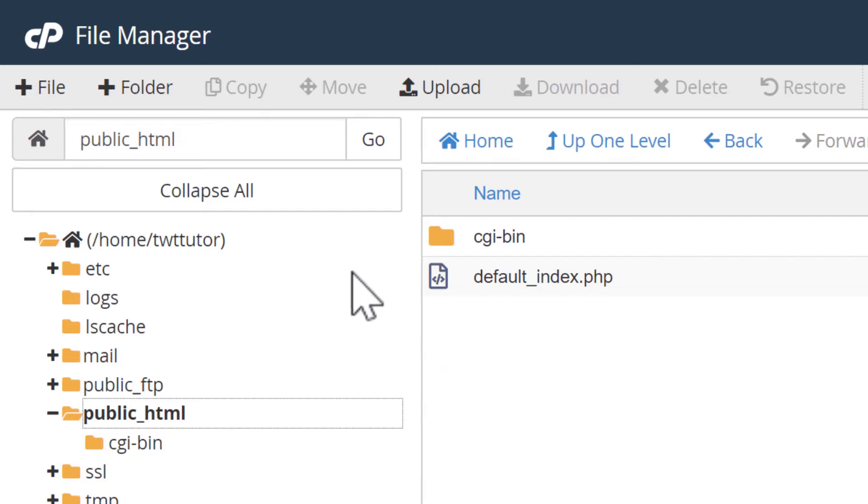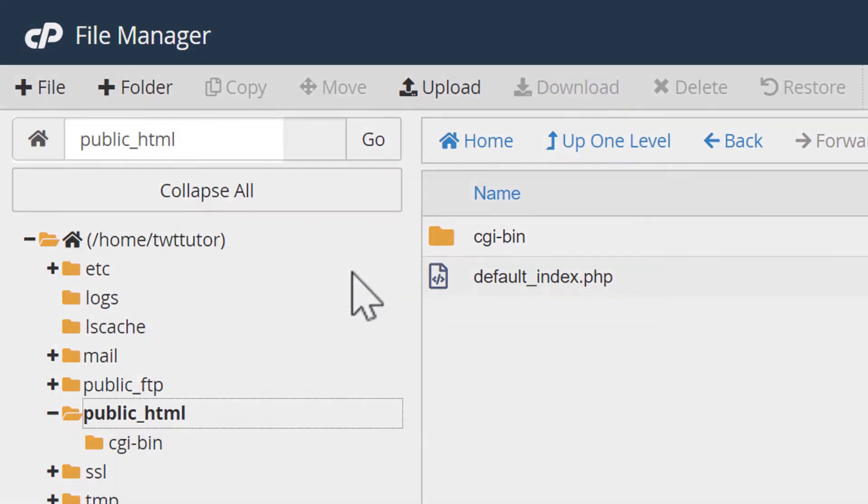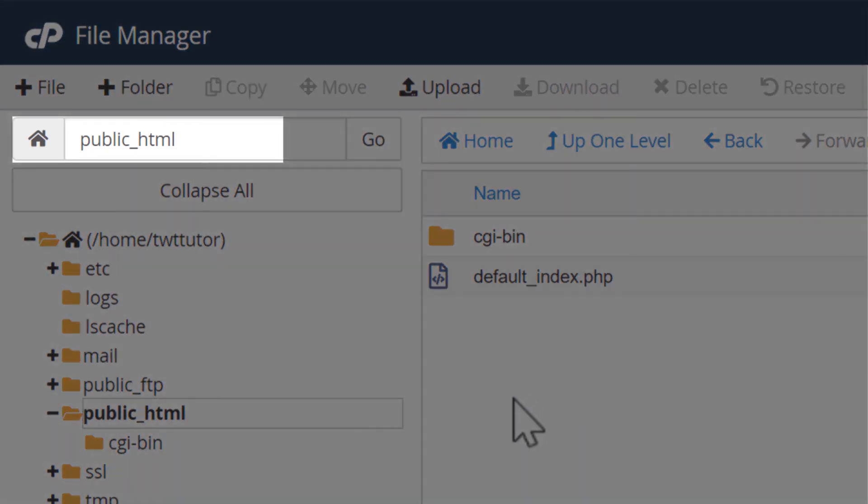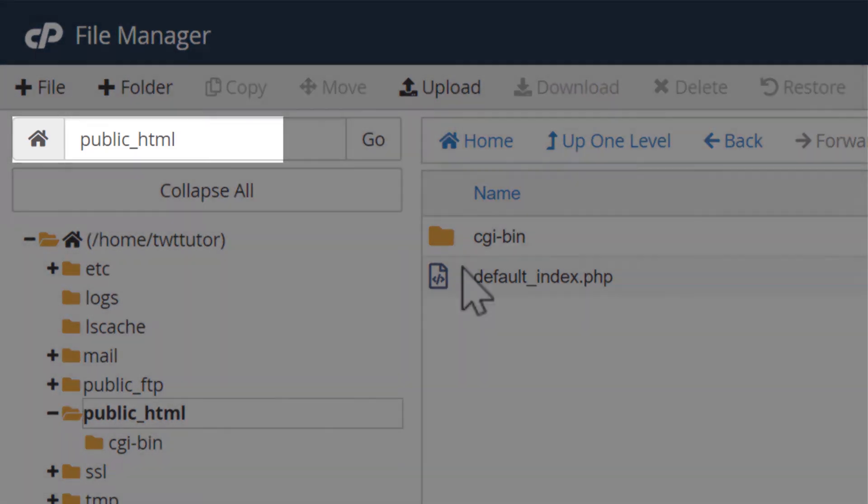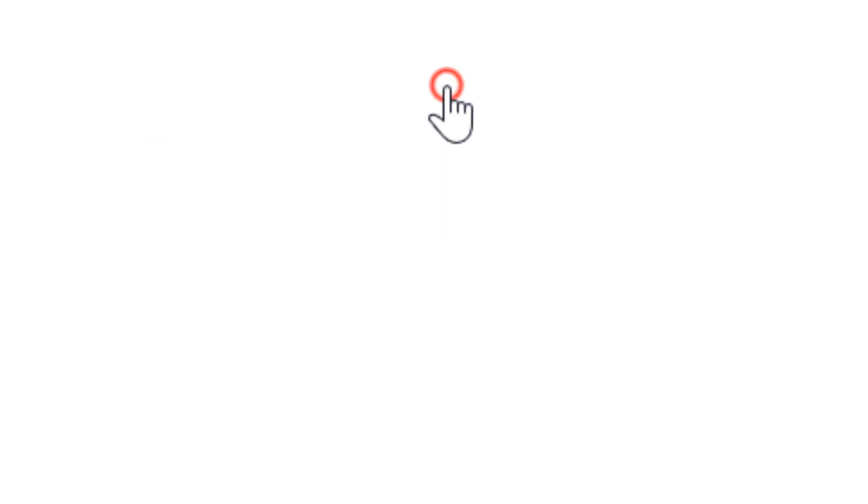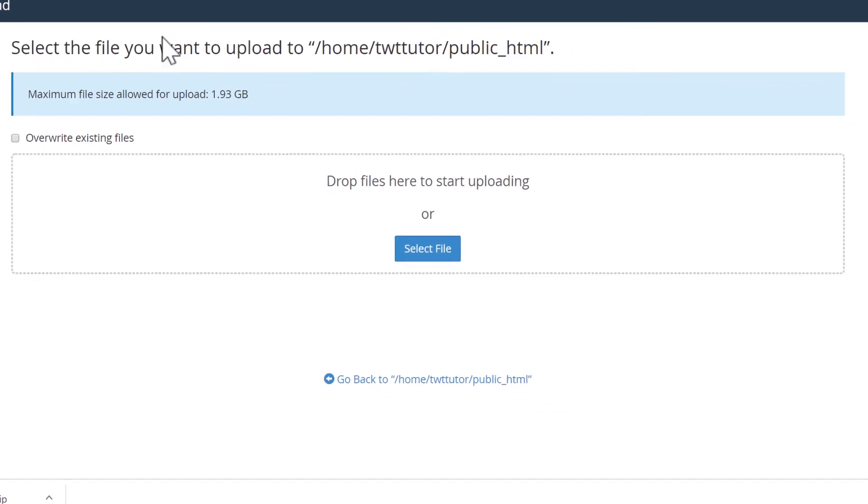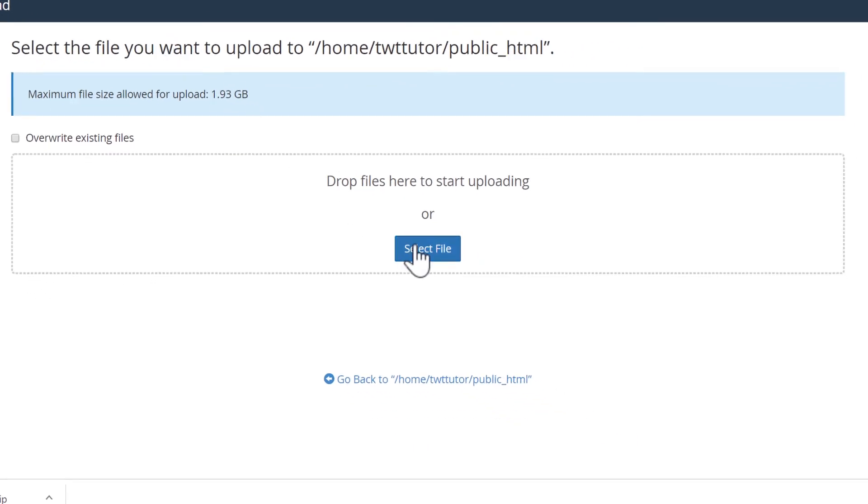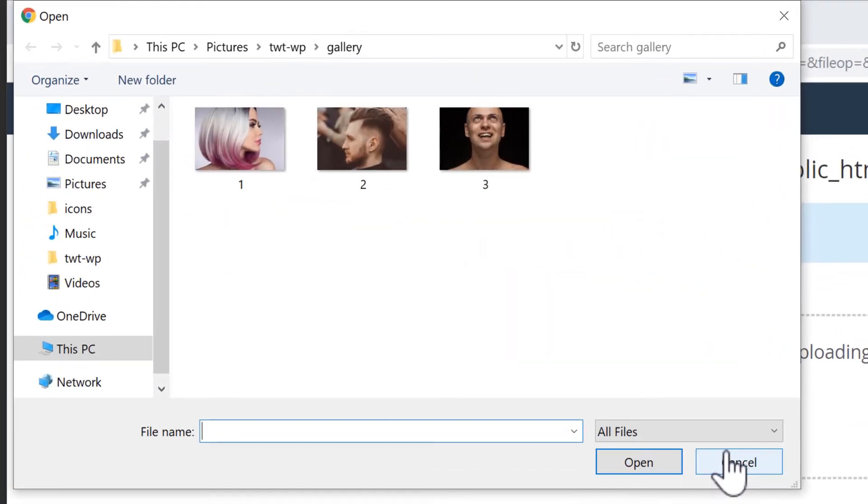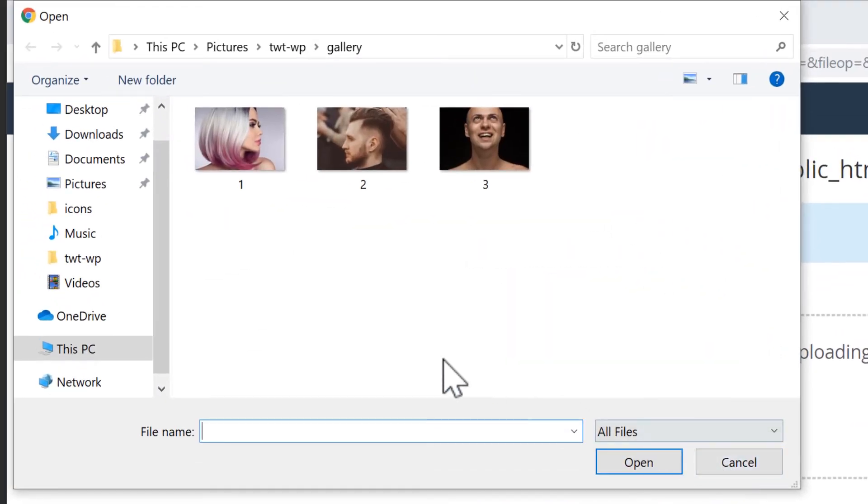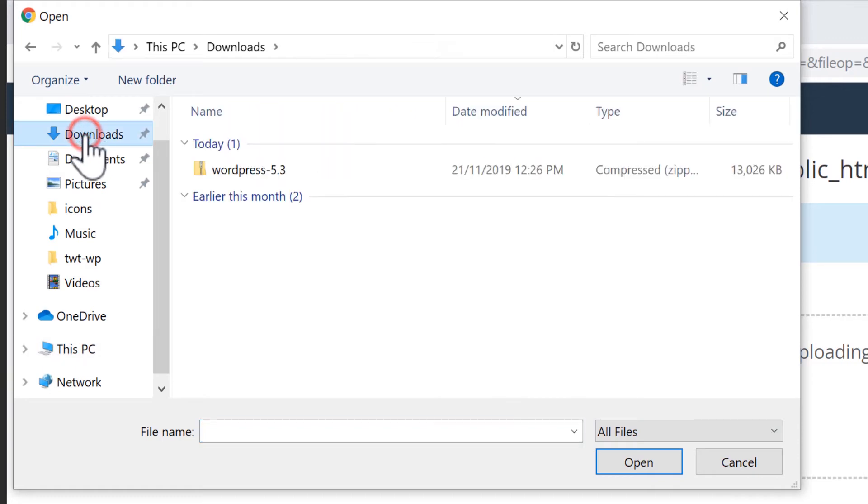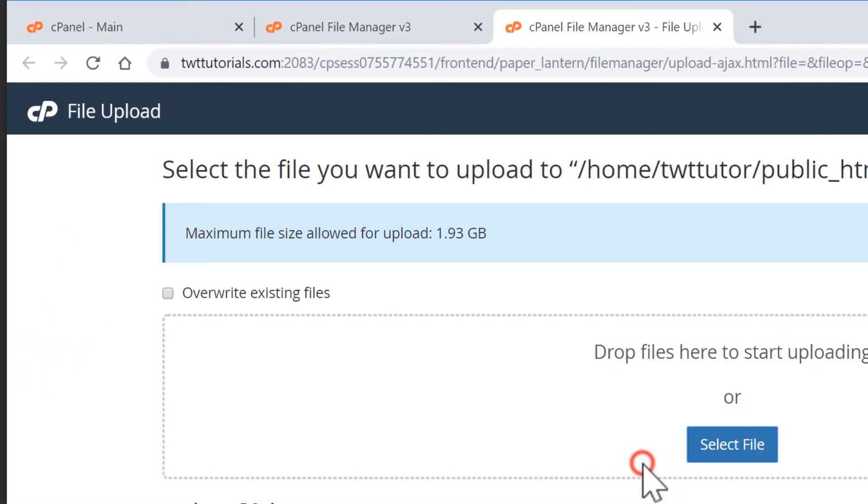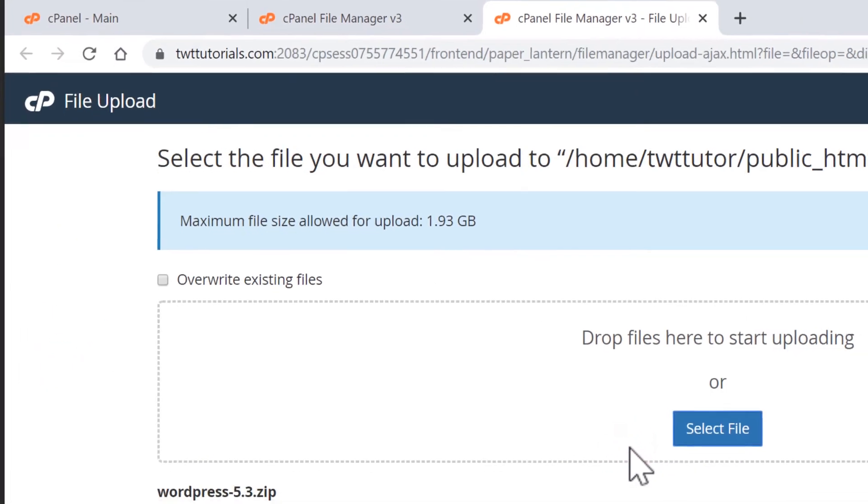Make sure the public underscore HTML folder is showing here as the active directory and now select upload from the top menu. Select file and now find the WordPress file that we downloaded. This is often in the downloads folder. Select that and upload.